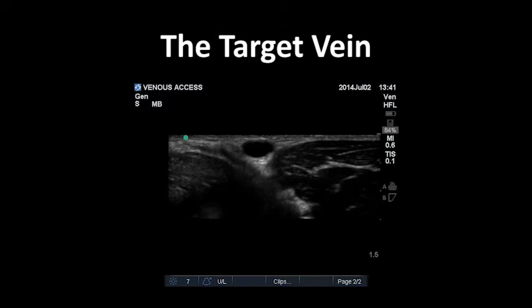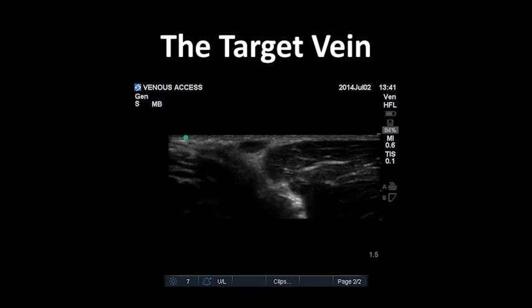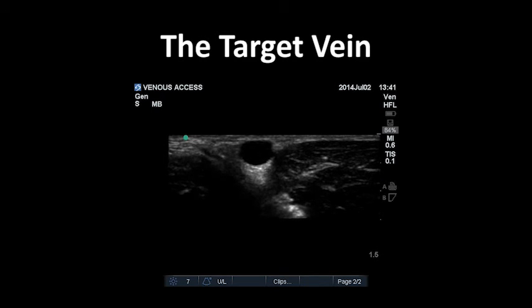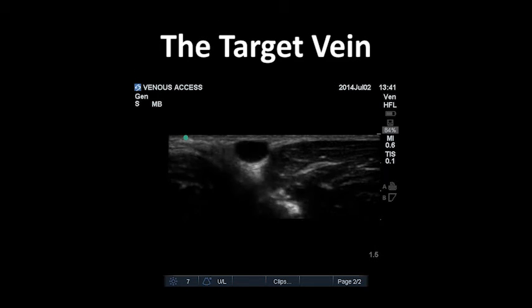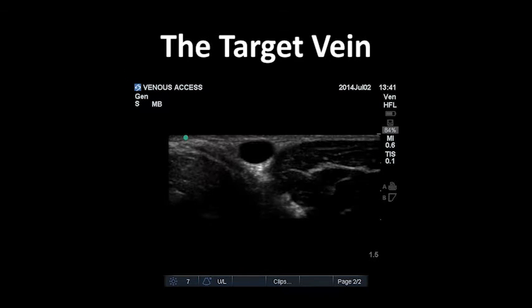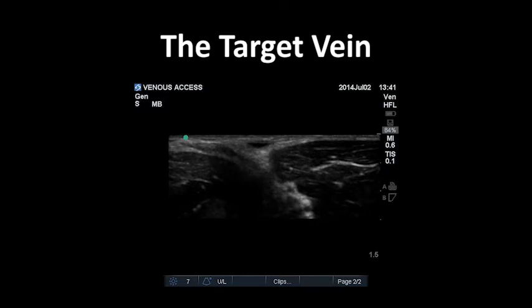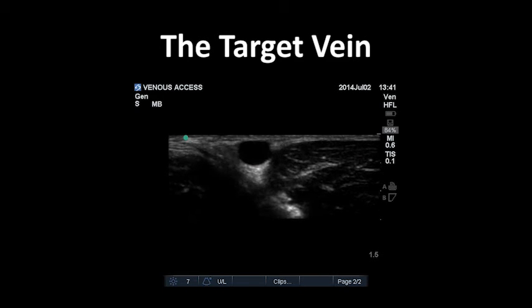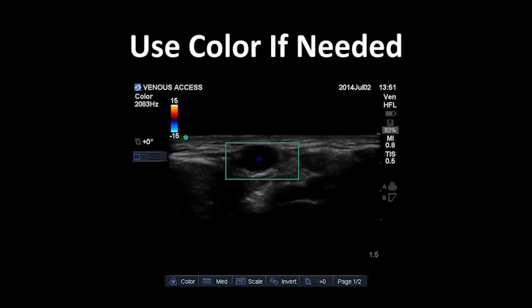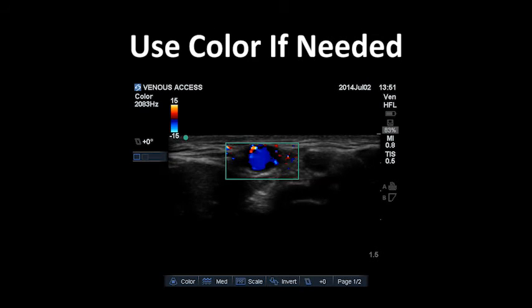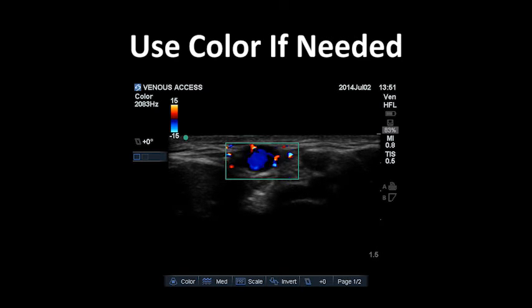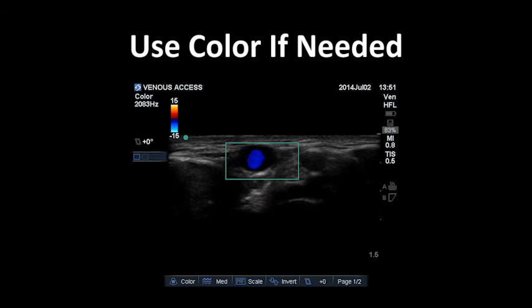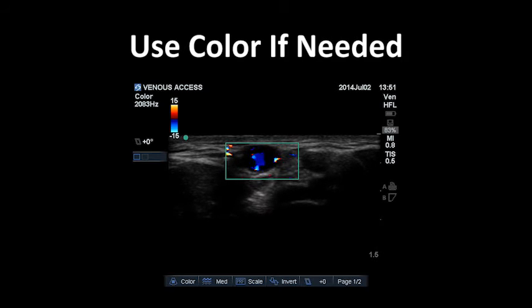Confirm your vessel of interest is indeed a vein by noting a thin-walled, hypoechoic structure with no pulsatility. Then confirm the vein is patent by compressing it using pressure applied with the probe — if the vein is compressible, then it is patent. If you are unsure if the target vein is patent or if it is a vein at all, press the color button and move the box over the vessel of interest and look for color flow inside the structure to confirm that the vessel has flow.